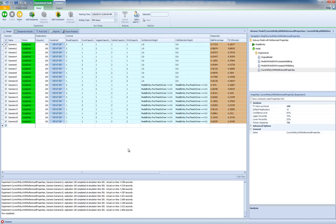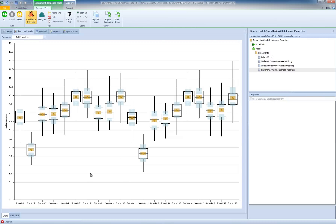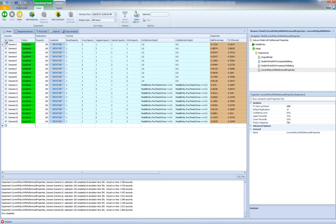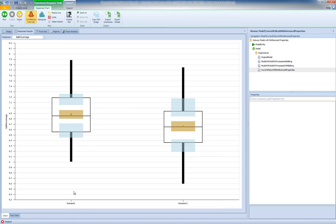After running the experiment for scenarios under the alternative policy, the response results show s'more plots for all 20 scenarios. It's clear that allocating capacity to the bread and veggie stations performs best under both policies — that's scenario 2 under the current policy and scenario 12 under the alternative policy. I'll deselect all scenarios and reselect only scenarios 2 and 12 to compare them side by side.